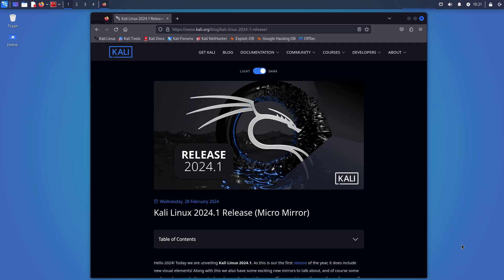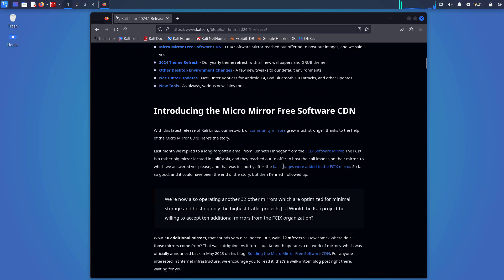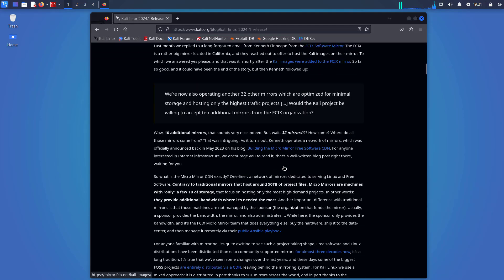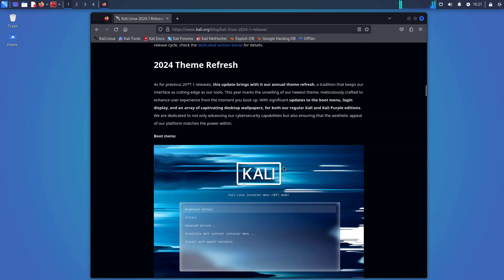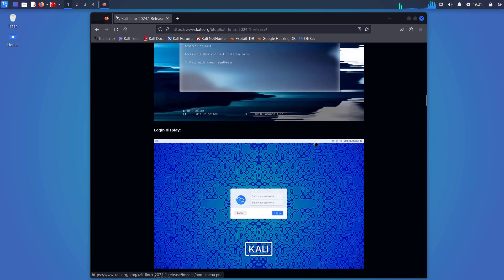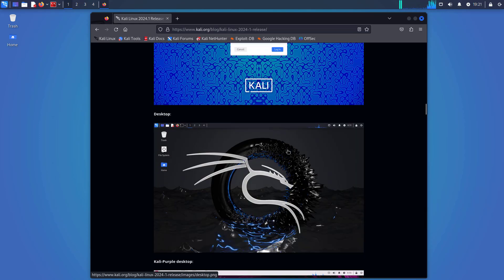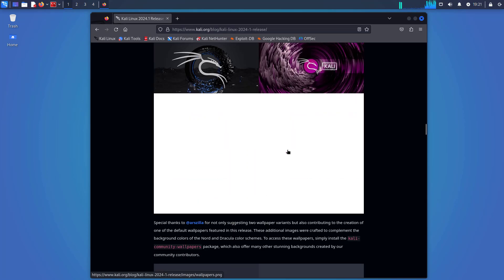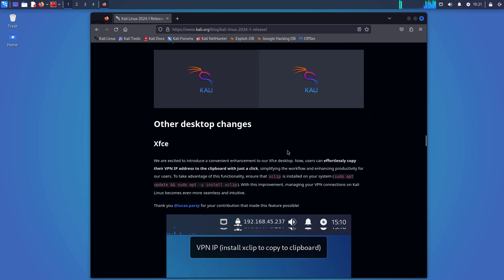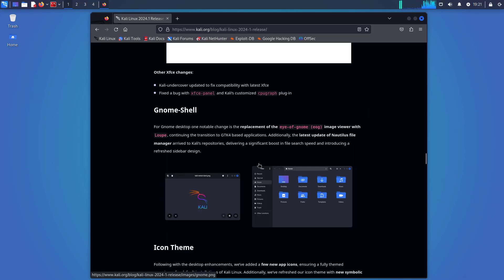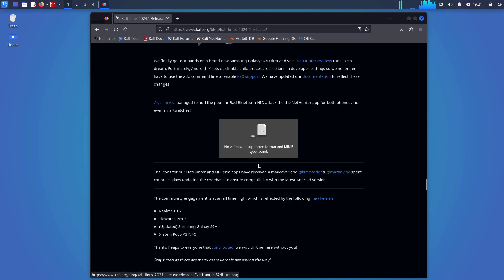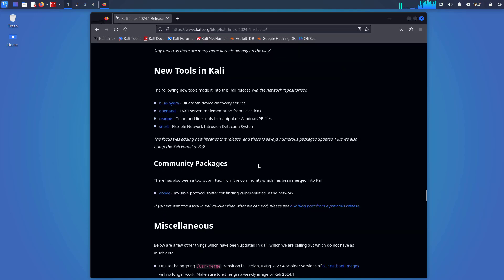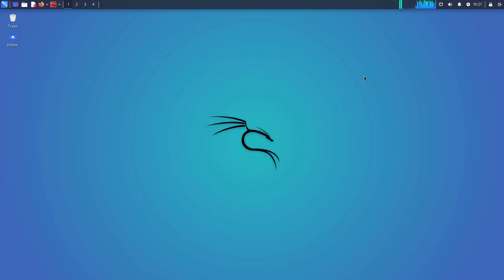As this is the first release of this year, it does include new visual elements along with some exciting new mirrors to talk about and, of course, package changes, both new tools and upgrades to existing ones. If you want to see the new theme for yourself and maybe try out one of those new mirrors, download a new image or upgrade if you have an existing Kali Linux installation.